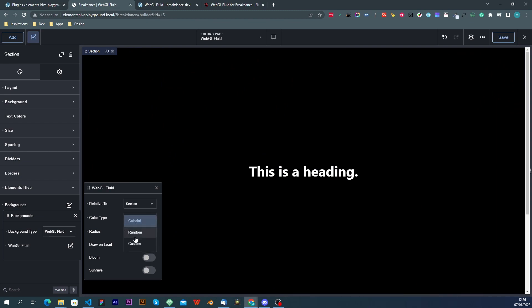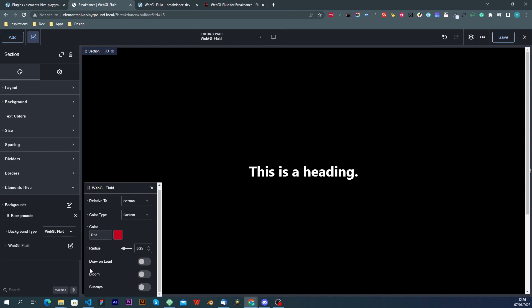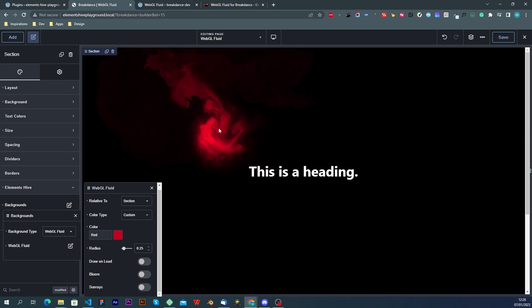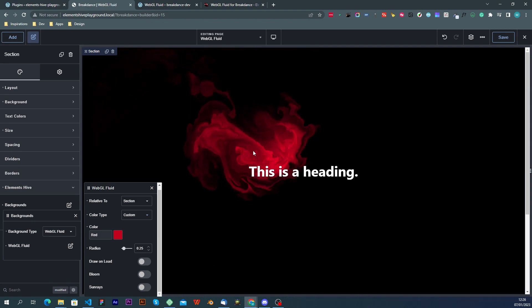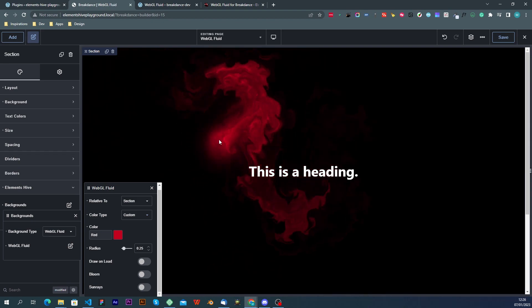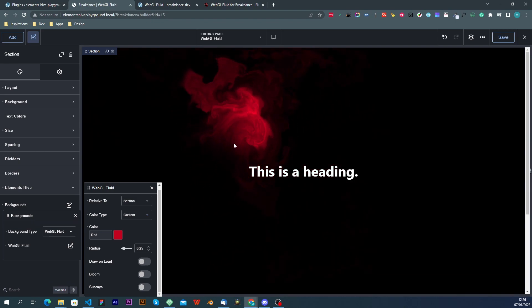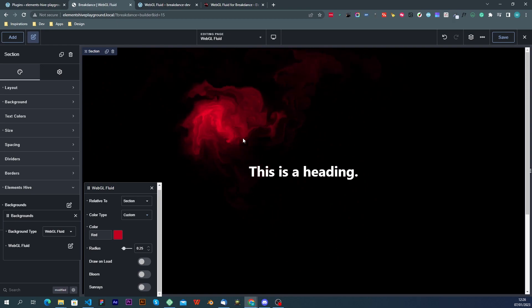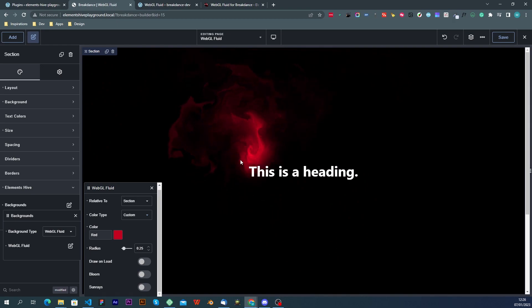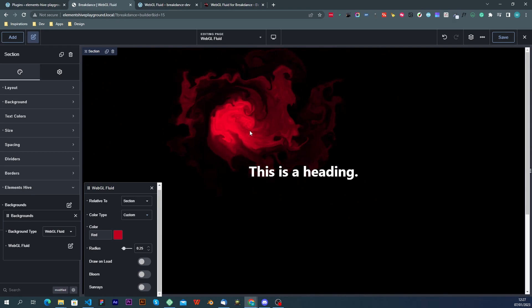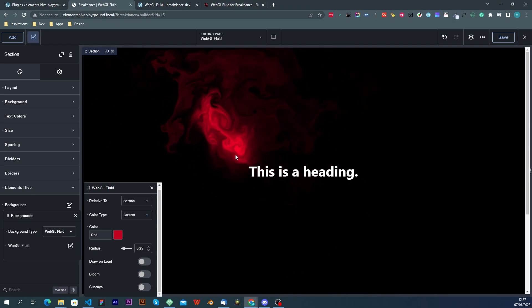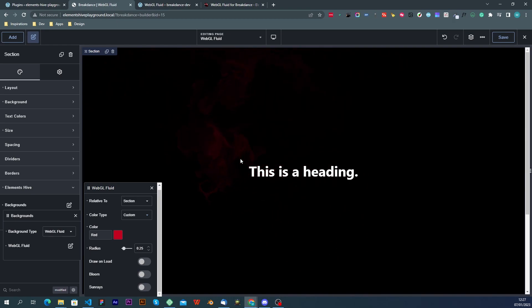The next option that we have is a post processing called bloom and what this does is that it applies a glow effect on the whole screen. Since we are only drawing colors using these splats the only thing that will have effectively the bloom effect applied to is the color in question.